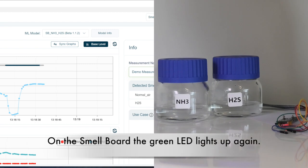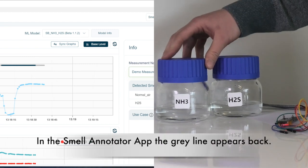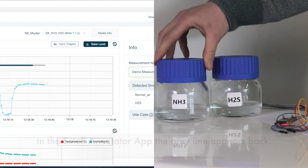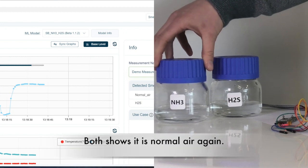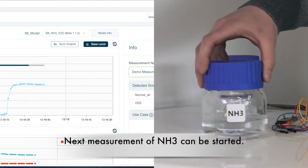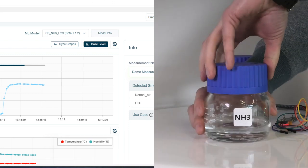On the smell board, the green LED lights up again, and in the smell annotator app, the gray line appears back, which both shows it is normal air again. And this is the reason why we can already start with the next measurement.